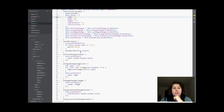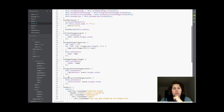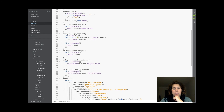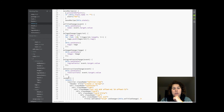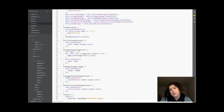I added the methods: on title change, on tags change, on image change, on ingredients change, and on instruction change — where I catch the changes and save them to local storage.